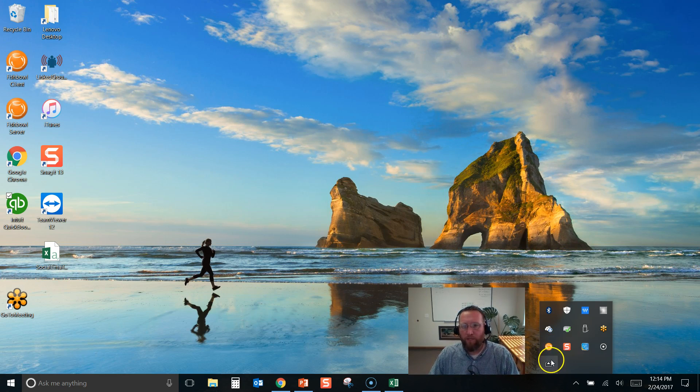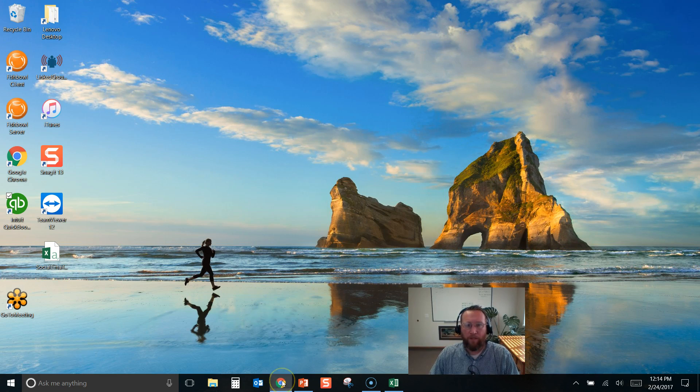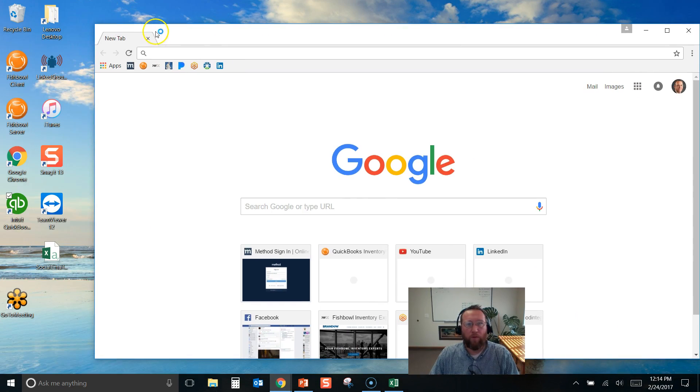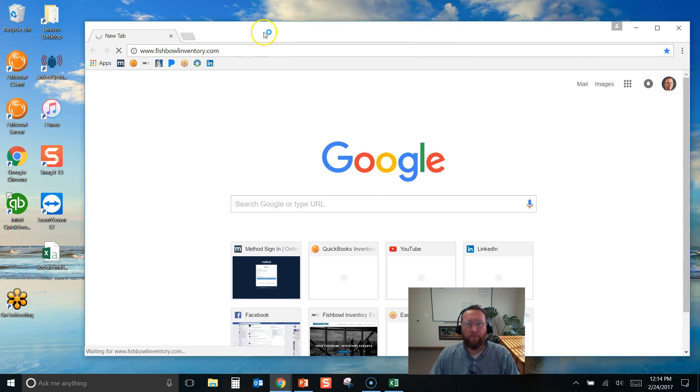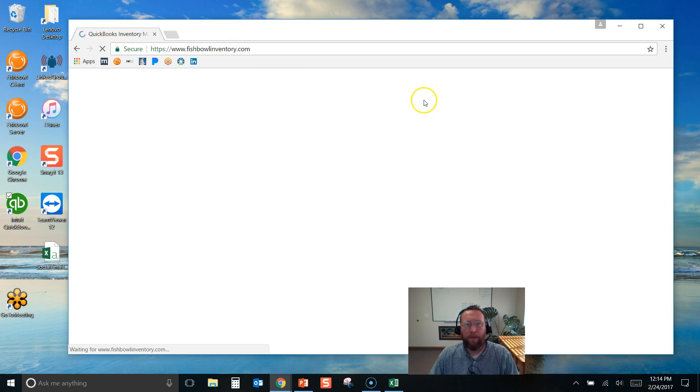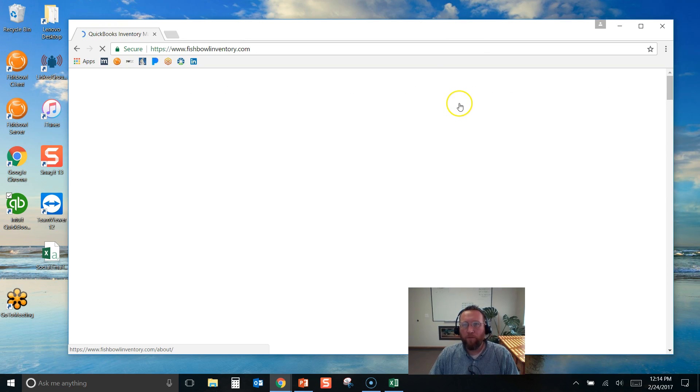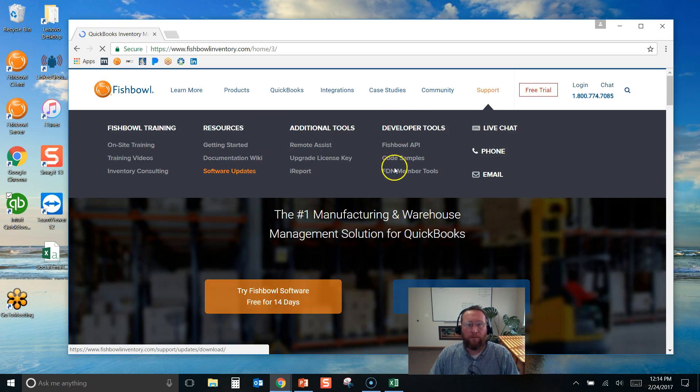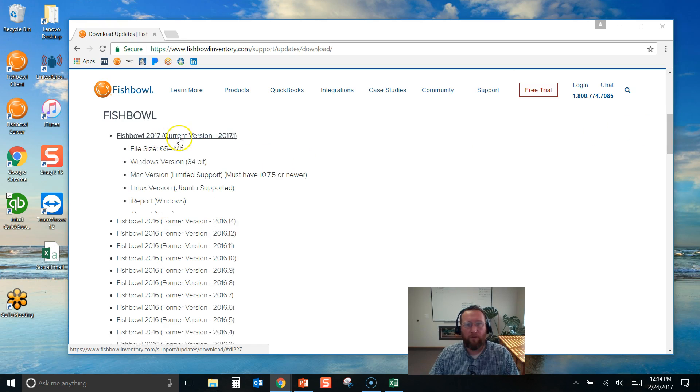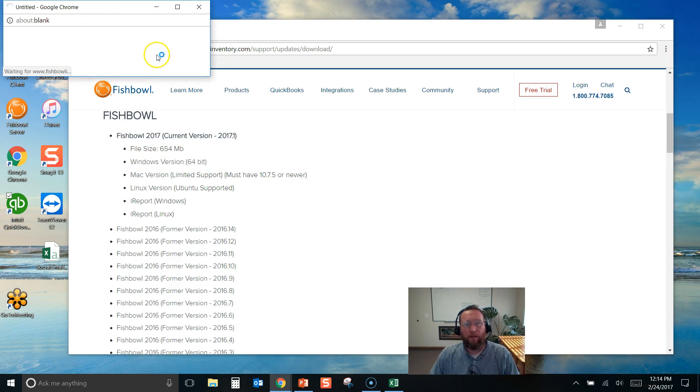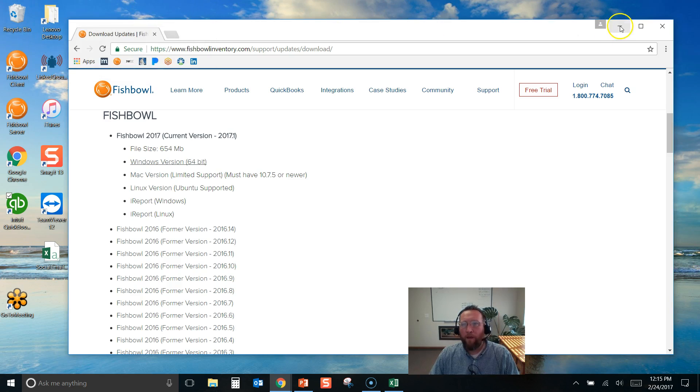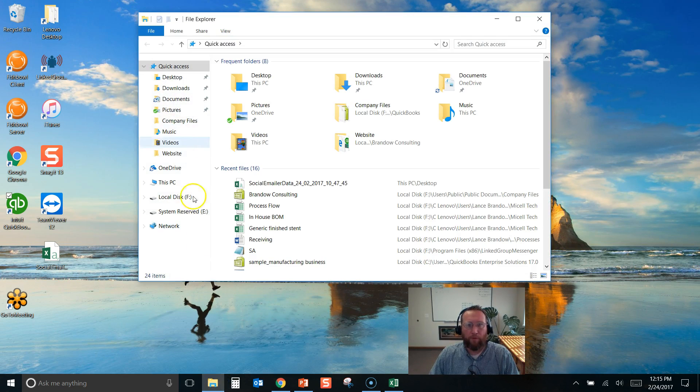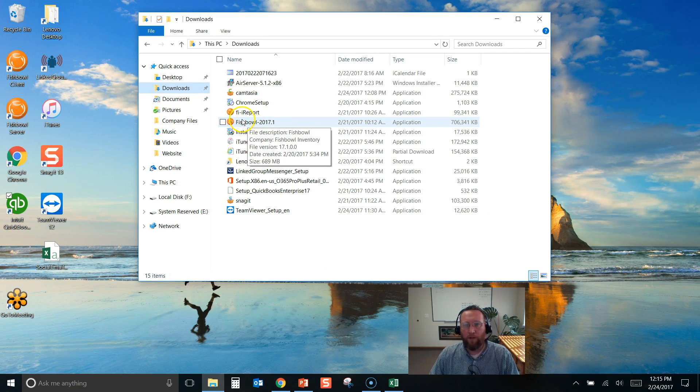To do this we actually need to install Fishbowl again. First of all we need to get the install and that can be found at fishbowlinventory.com. We go to fishbowlinventory.com and go to Support then Software Updates. We'll scroll down. There's several different versions you can download. Select the version you want to download and then the version for your computer. Select the download and it'll begin to download. I already have a download in the Downloads folder here.